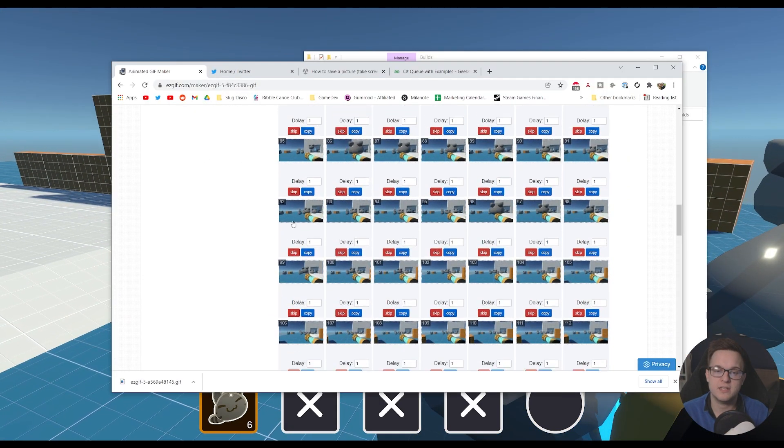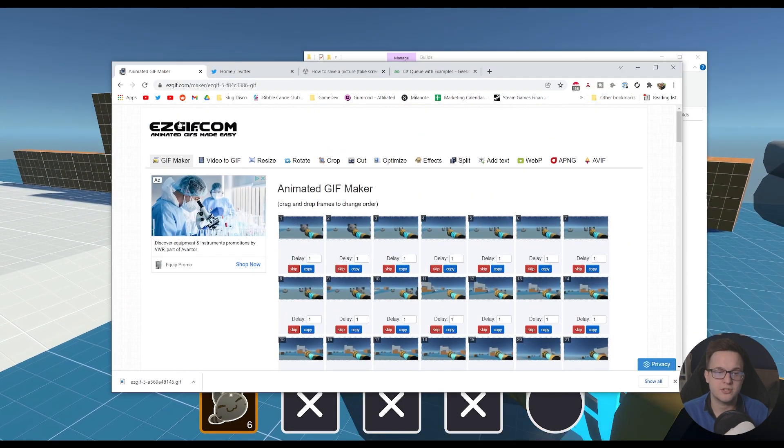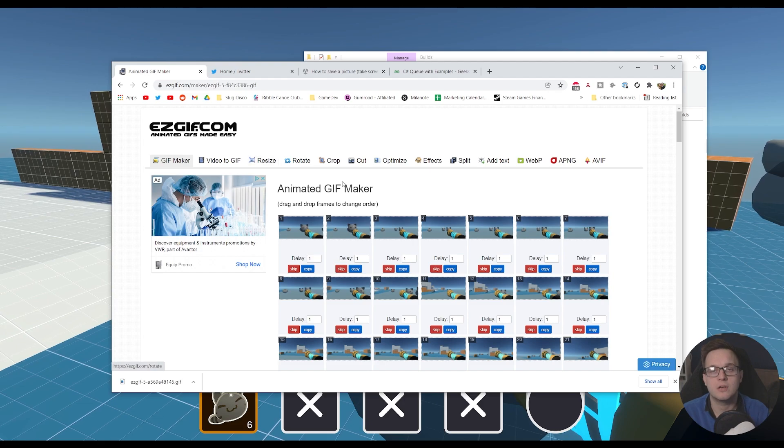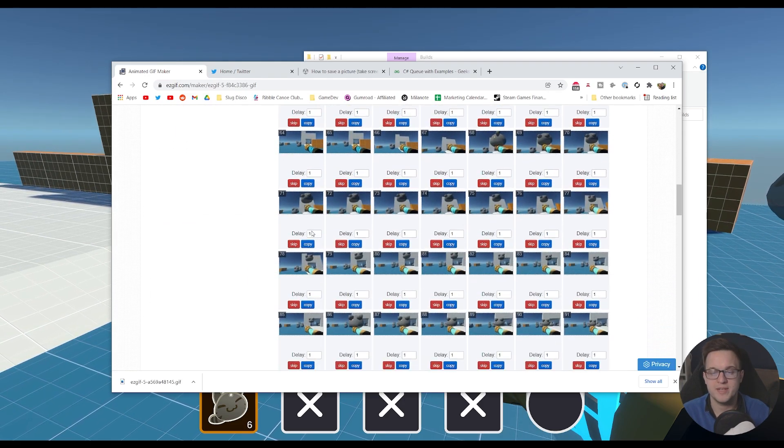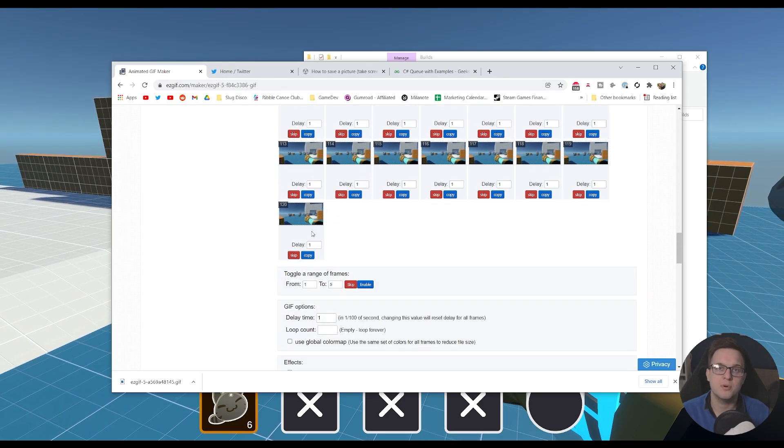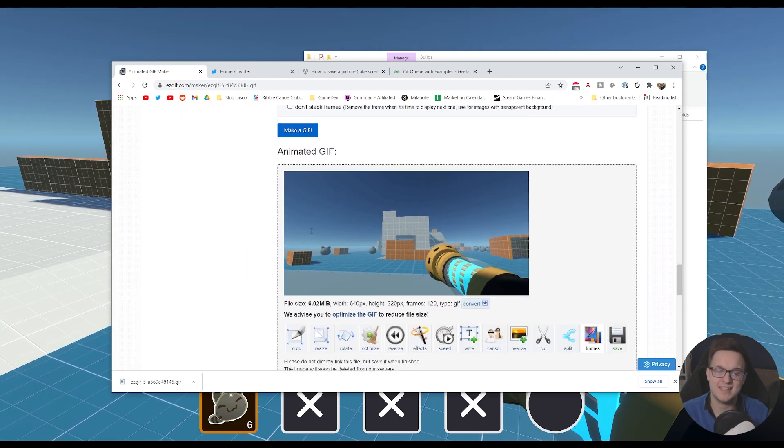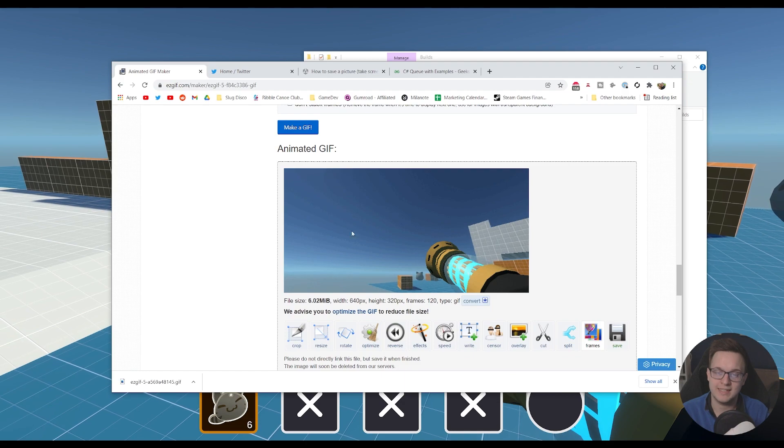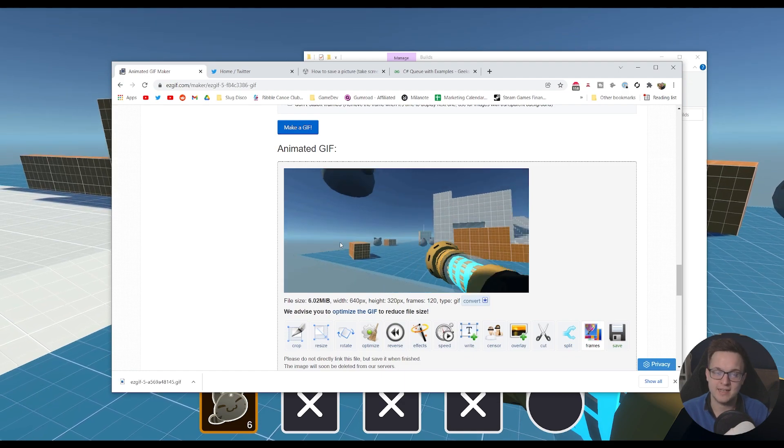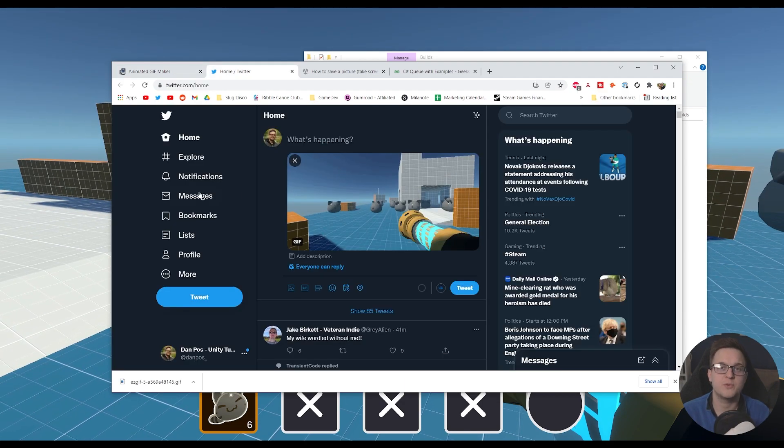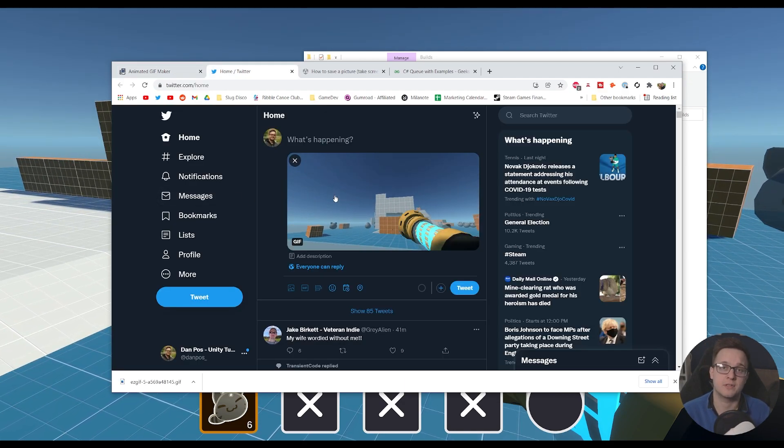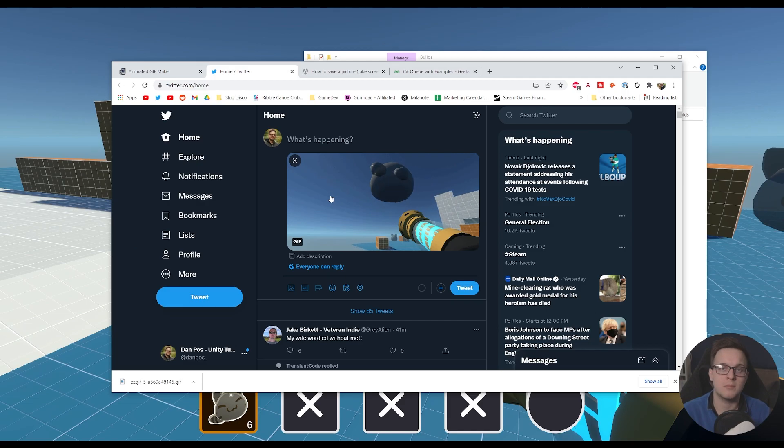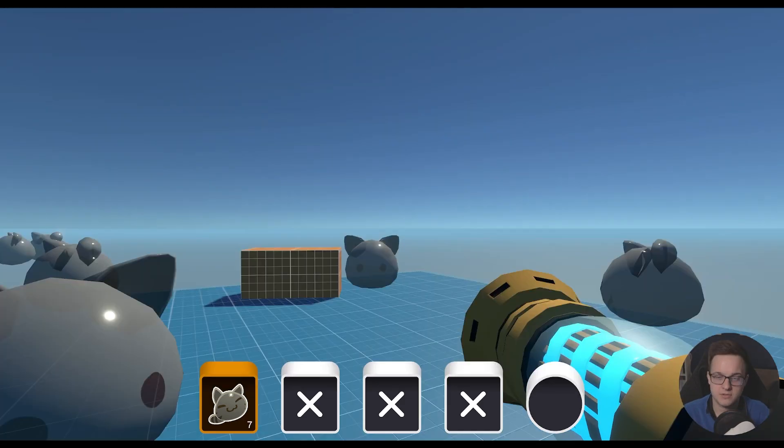Which we can then take to a website such as easygif.com or use Photoshop or Premiere Pro. We can put those images in as a sequence, get an animated gif out of it, which we can then use on Twitter, for example, to help market our games.